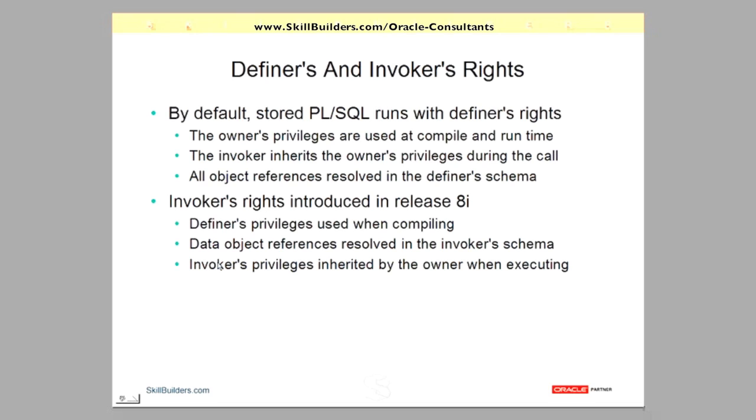And that's the potential for massive bugs. Imagine the situation where code refers to say an object which isn't qualified, perhaps via a public synonym. Well all the invoker has to do is remove that public synonym and then the code will refer to his own objects and the definer will know nothing about that.